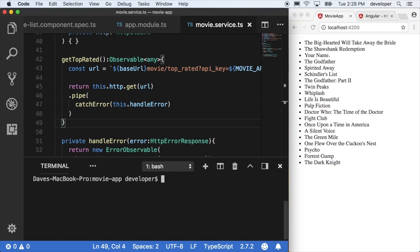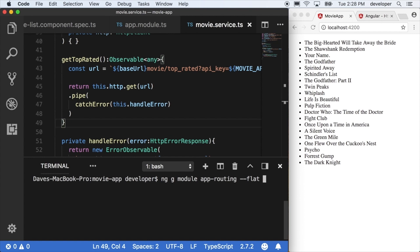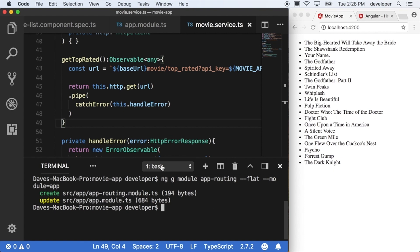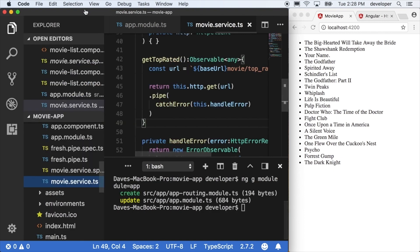To do that, we're actually going to make a brand new module called app-routing, and we're going to make it by ng g module app-routing. I'm going to use these flags here: flat to put it in the actual root directory of the app folder, and then I'm going to say put it in the app module. So I'm going to say module equals app, and when I fire this off, I'll get a new module created.